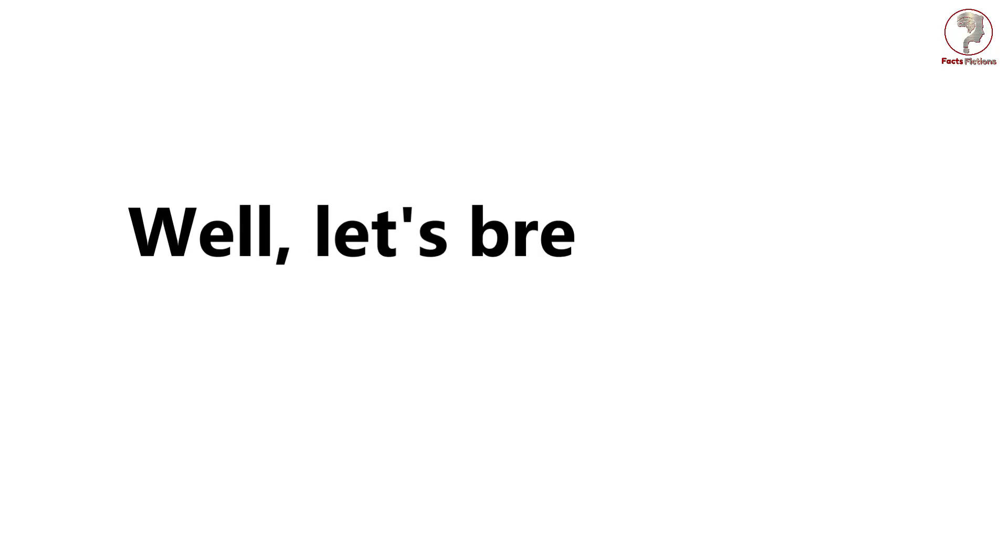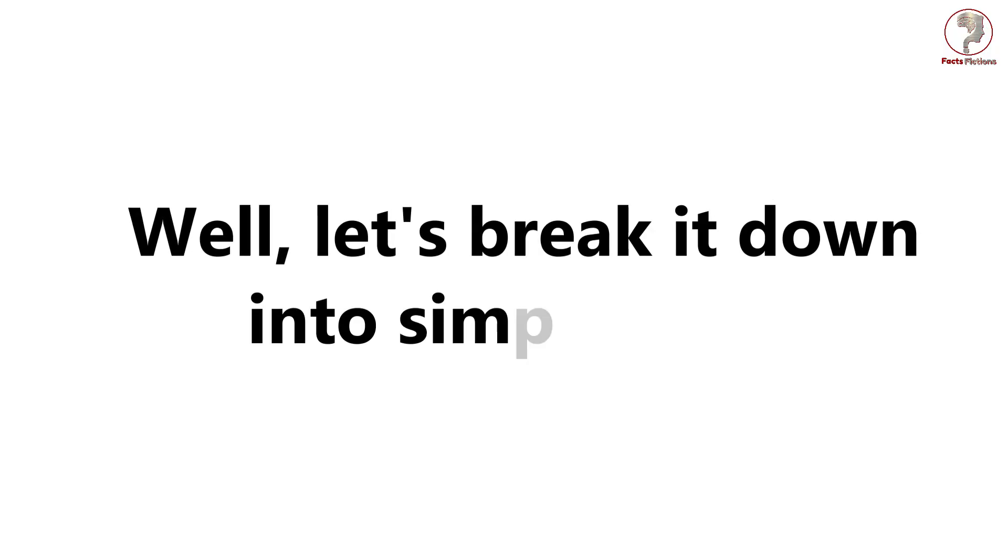Now, you might be wondering how this whole process works. Well, let's break it down into simple steps.